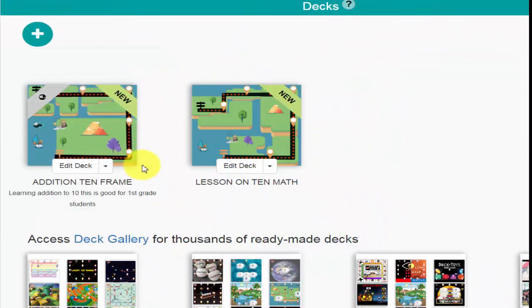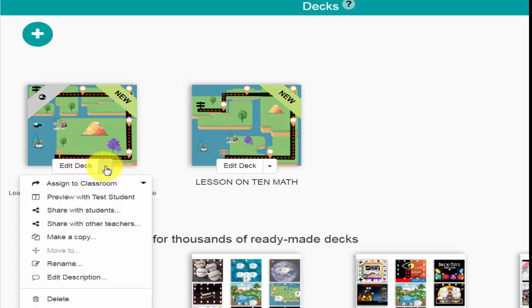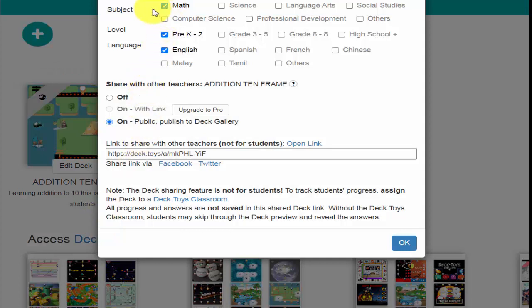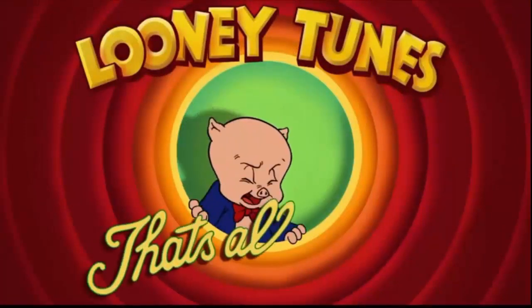Simply to share this with your students or whomever: click on Edit Deck, click on the down arrow, and you can share with your students or other teachers. When you click Share With Other Teachers, choose the subject area, set it to public, and click OK. You can see it's pretty easy and straightforward — it's fun for the kids, it's blending technology, it's a win-win situation.